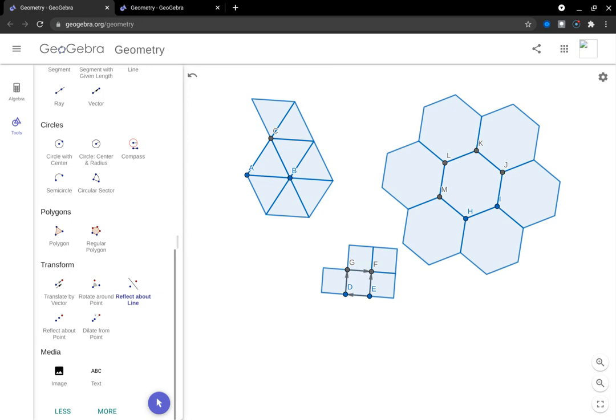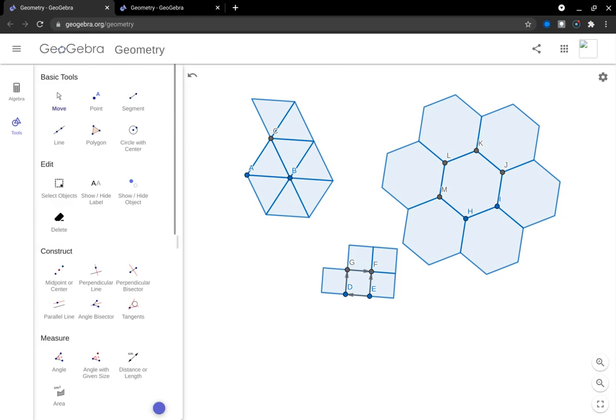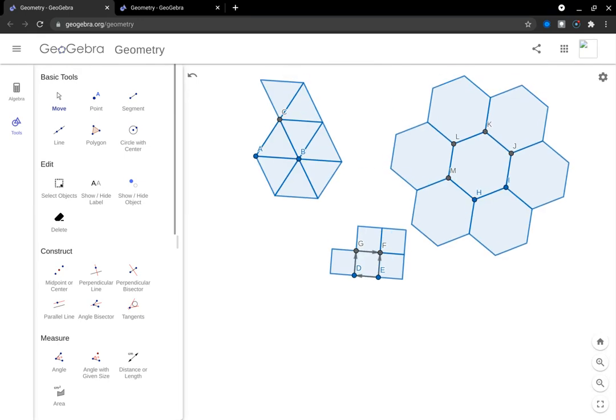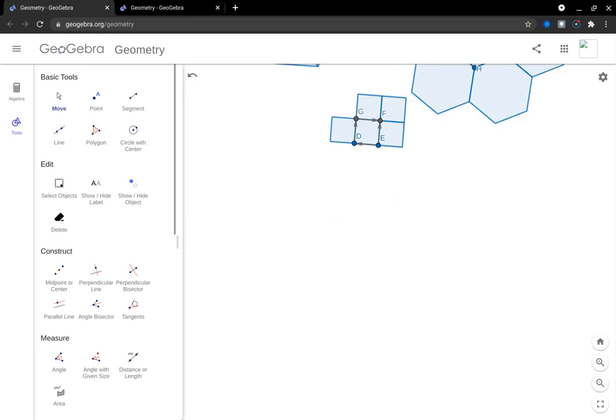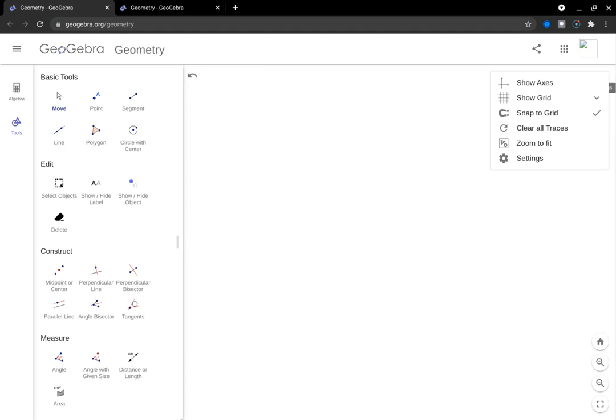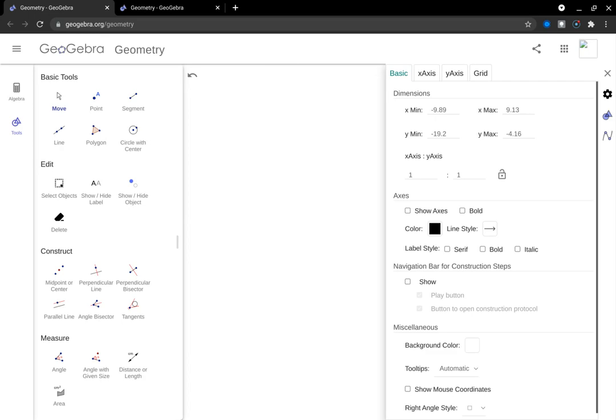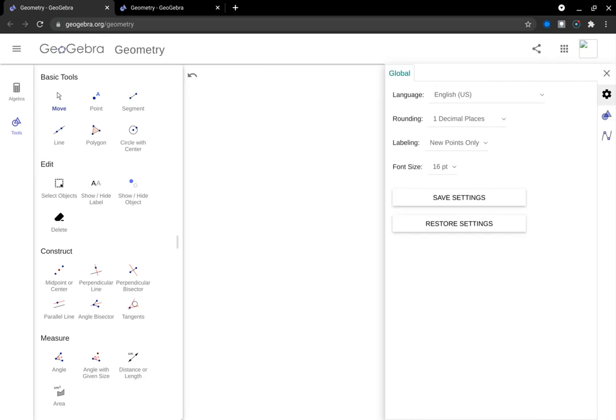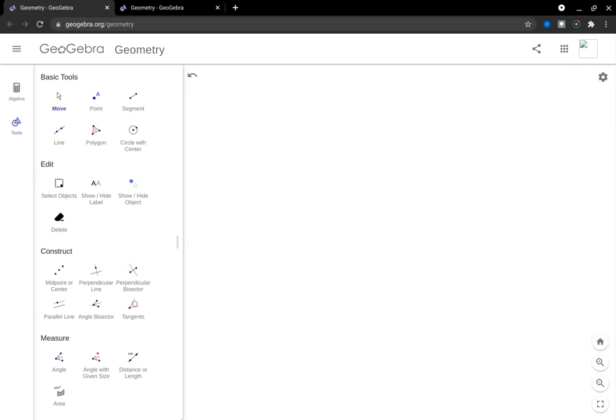So now I want to model a more complex tessellation. And I'm going to first model using rotation. So let me move this up. And before I begin here, you notice when I created those original polygons, it was labeling the points A, B, C, D, and so forth. I can make it so it will stop labeling because as I create these tessellations, it can get a little annoying having all those labels. So I go up here to settings, click settings again, click that gearbox at the top. And under labeling, it's currently labeling new points only. I'm going to select that drop down and say no new objects. So now I won't get labels when I create things.